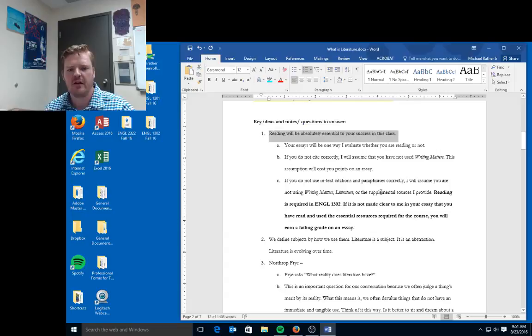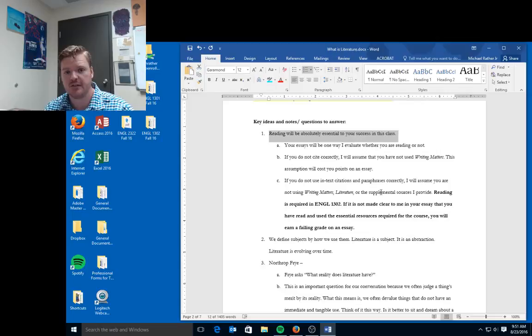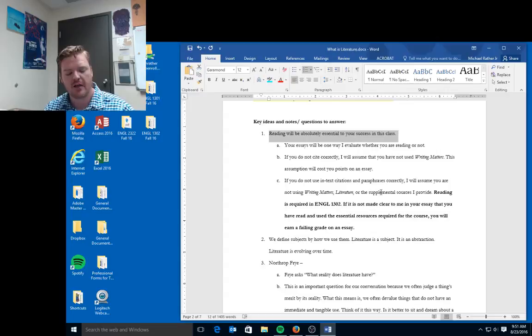One of the things in this class that I want to make very clear is that reading is absolutely essential to your success. If you skip a reading, you're not going to understand what I'm talking about.